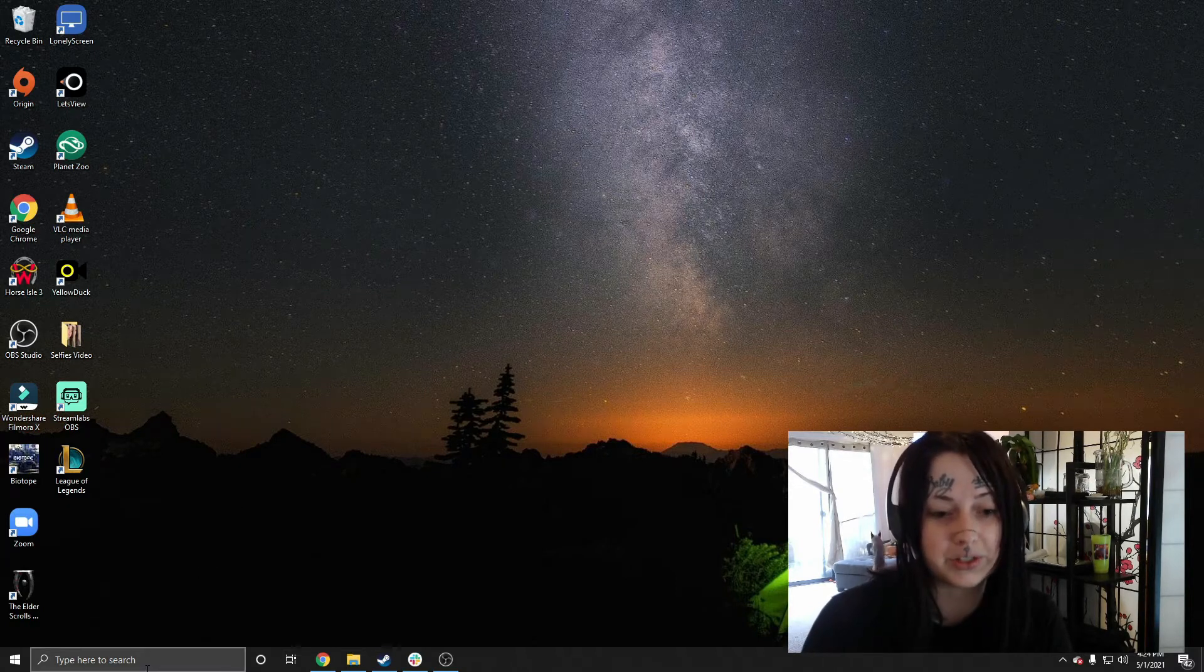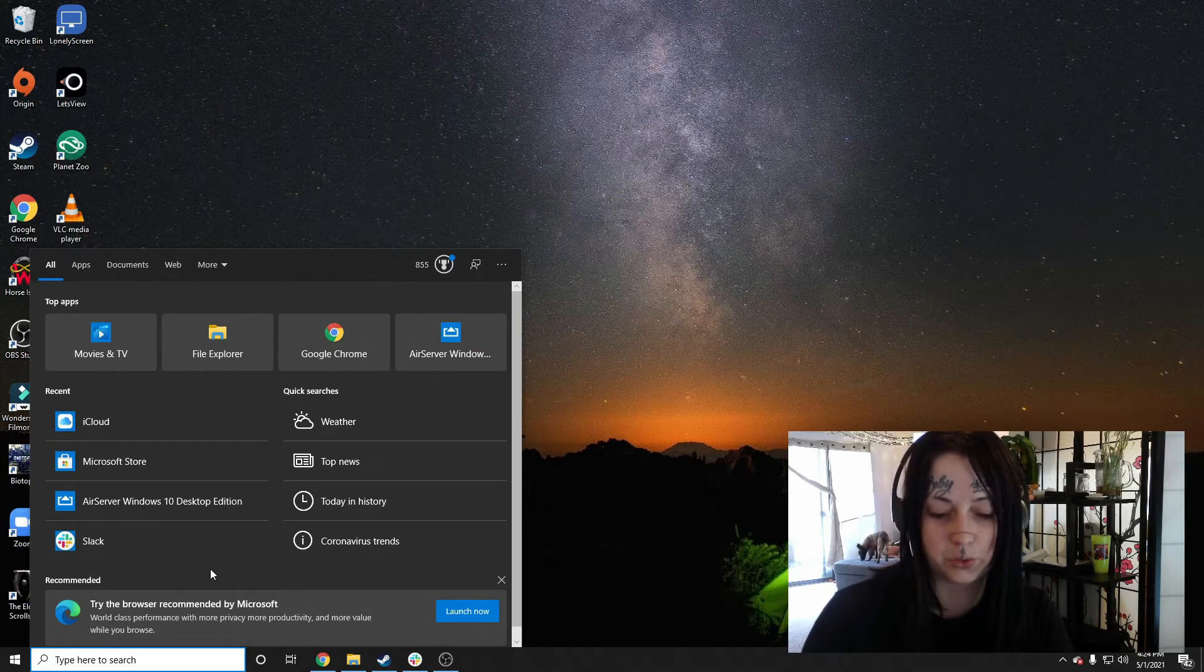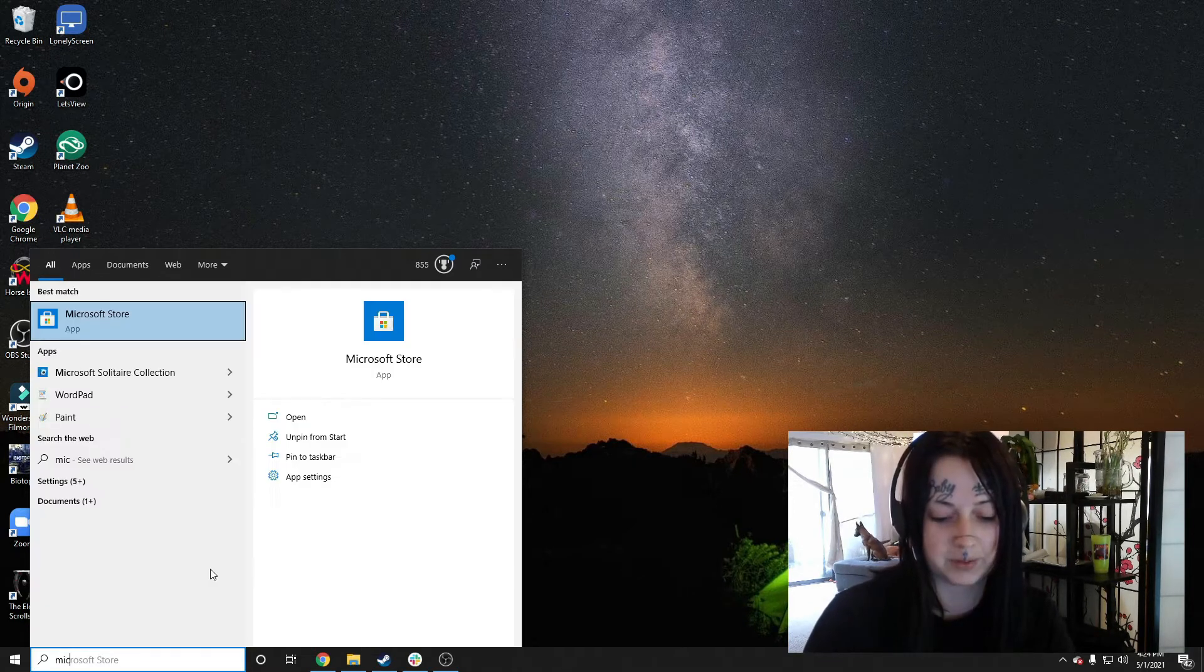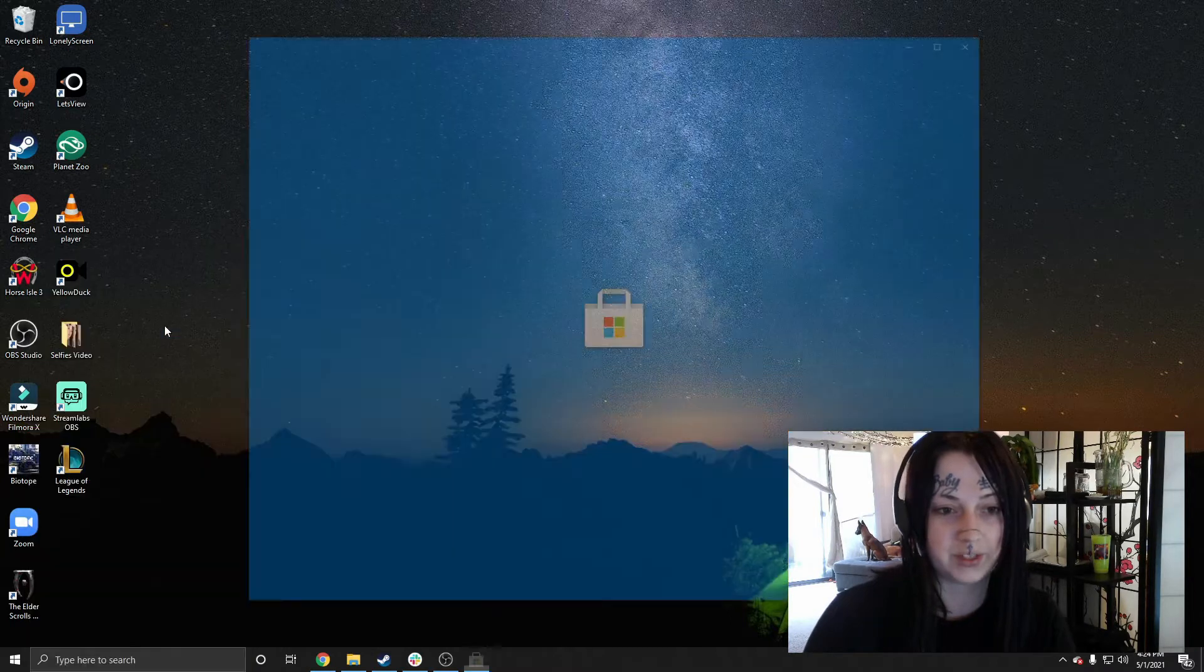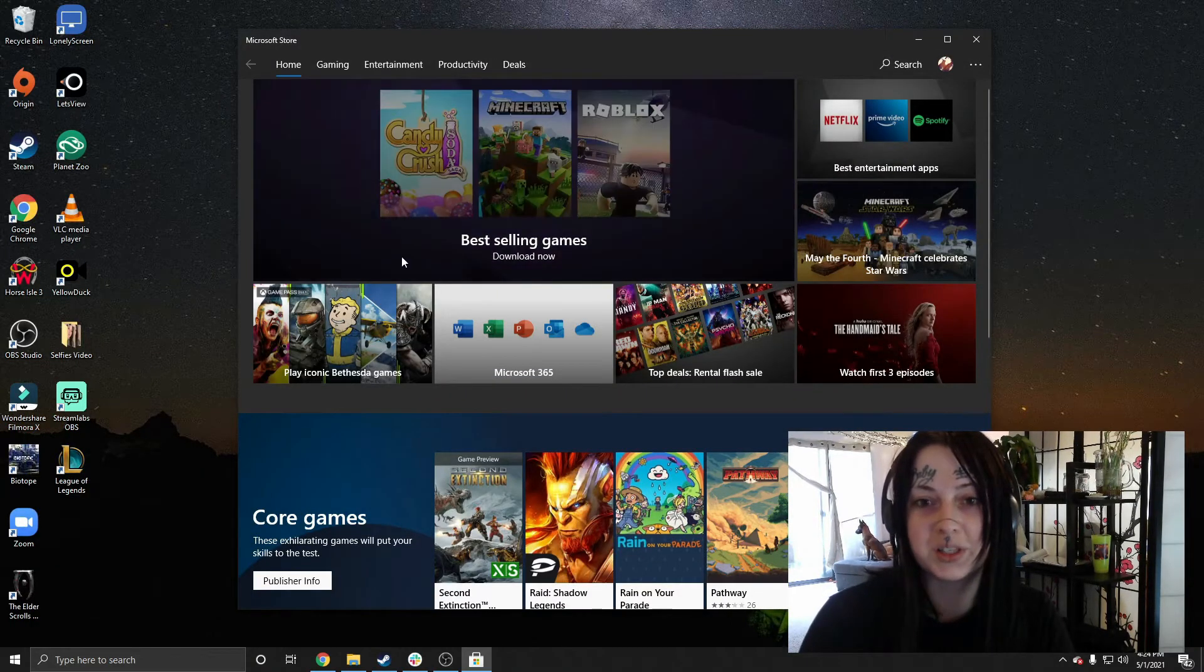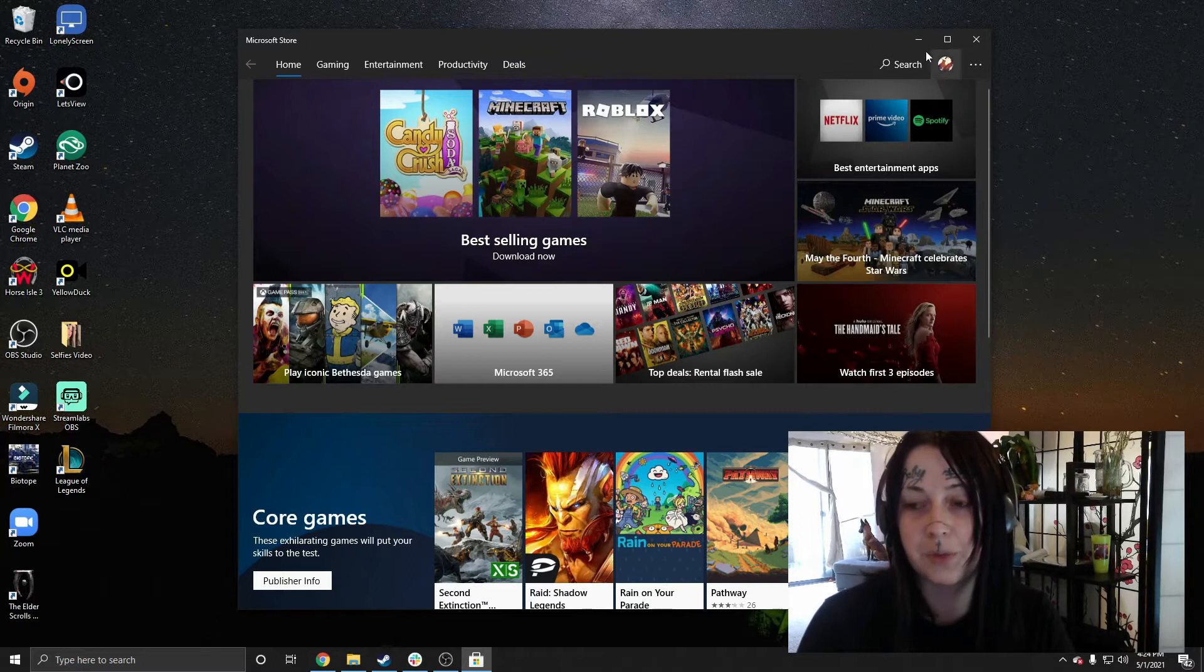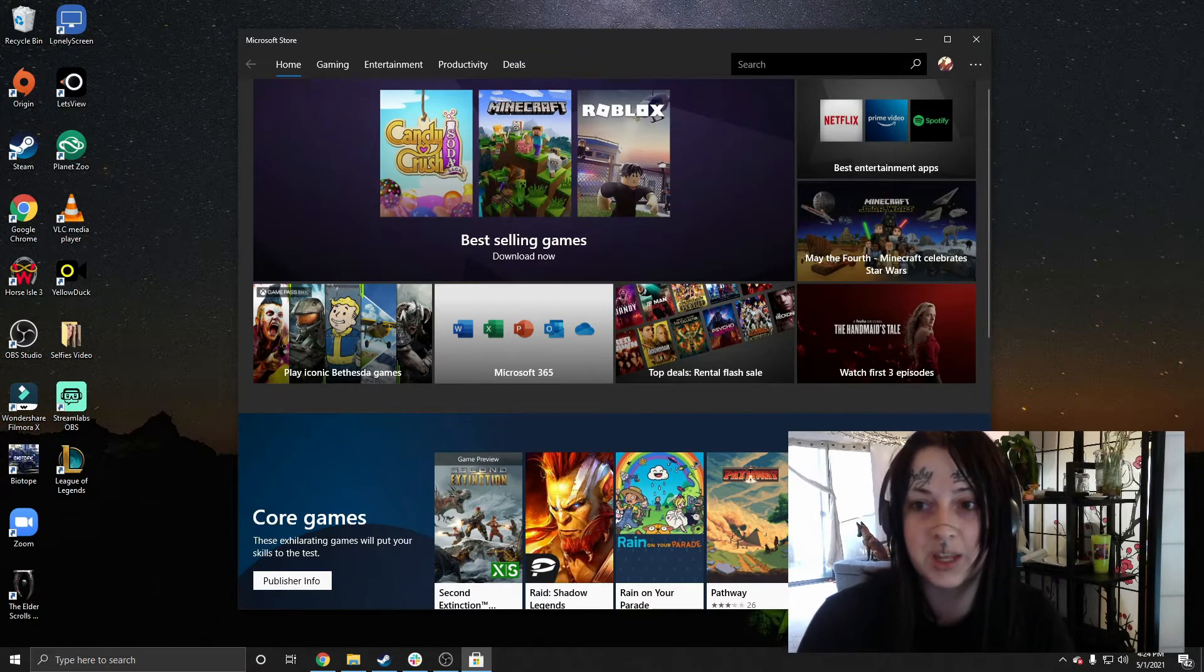So let's go ahead and do it using the Microsoft Store here. We'll just want to go to our search bar, type in Microsoft Store. This should pop up pretty easily. So then once we get into our Microsoft Store here, there's a search bar in the top right-hand corner.